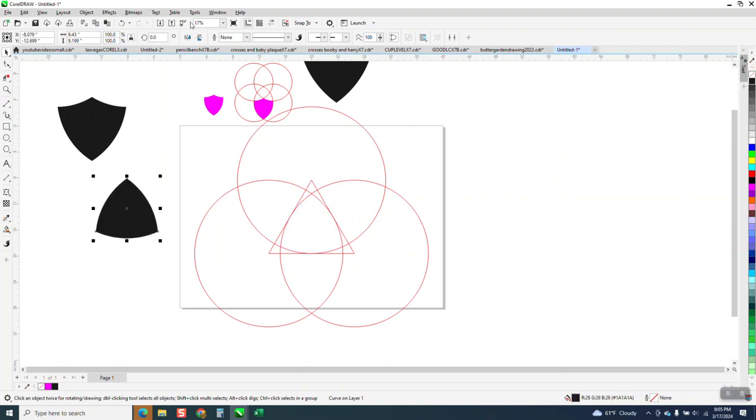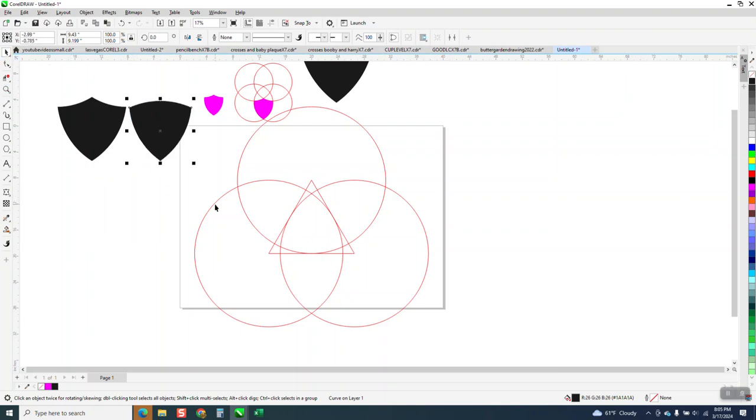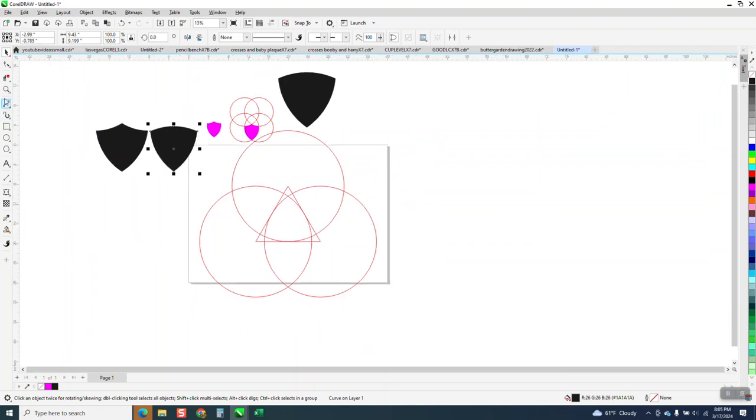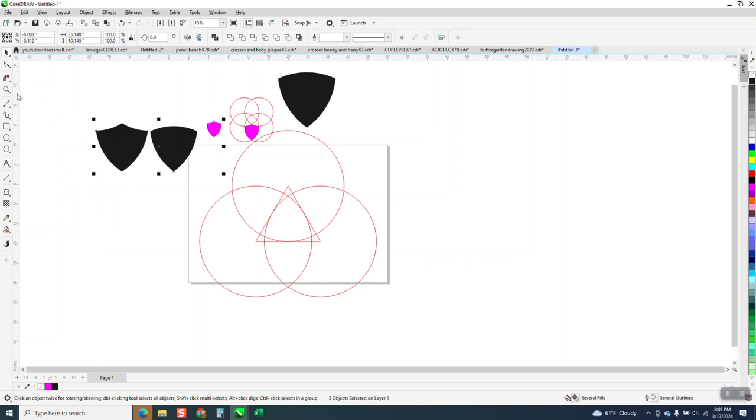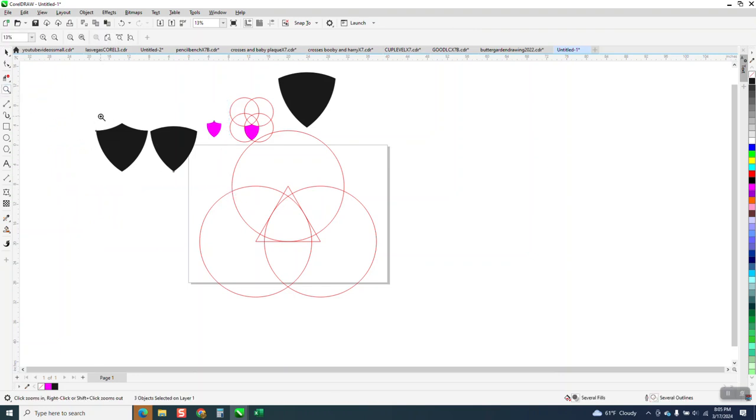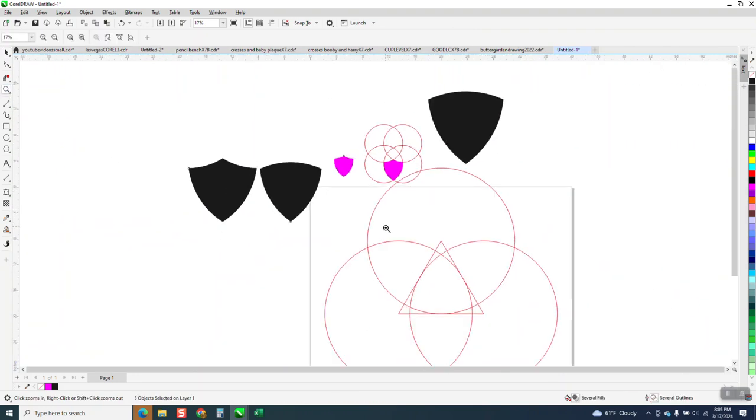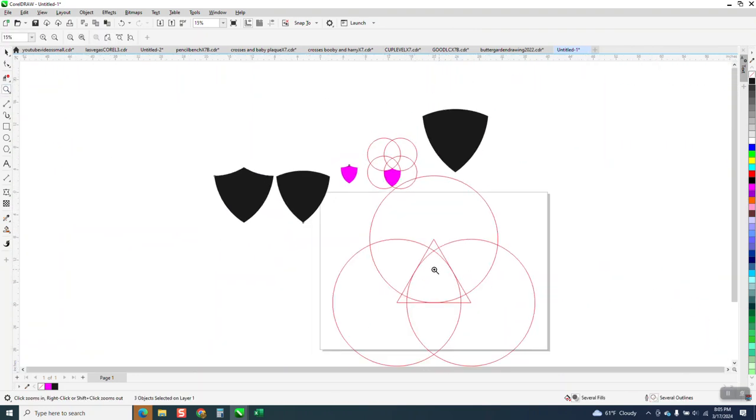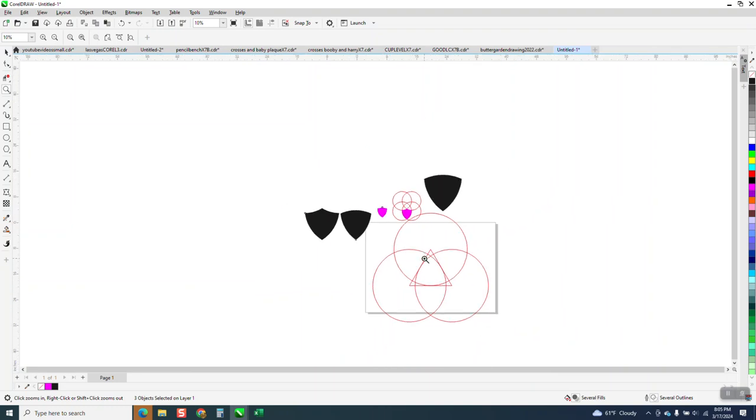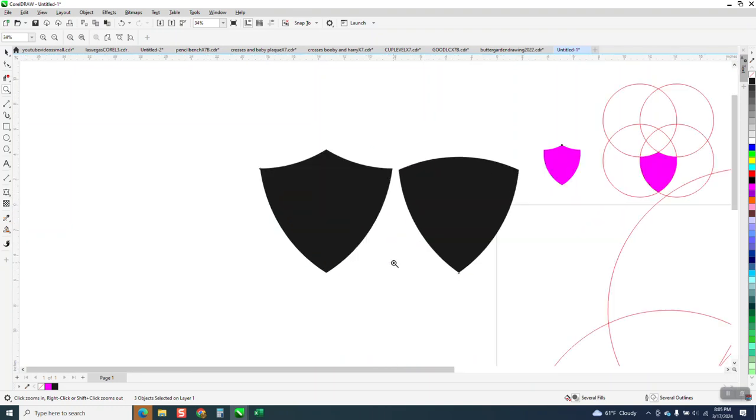But you can always turn it upside down and make it look right. And there's probably some things you can do with that emblem or shield or whatever you want to call it. But that's drawing shapes with circles. I hope that helped a little bit. Thank you for watching.